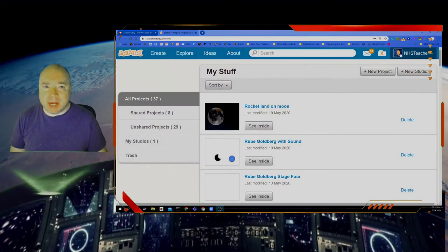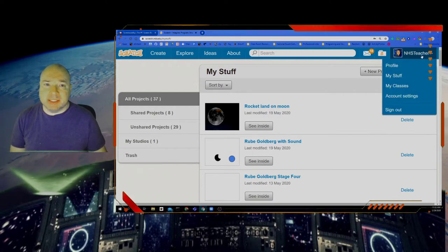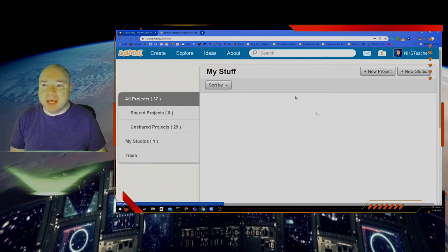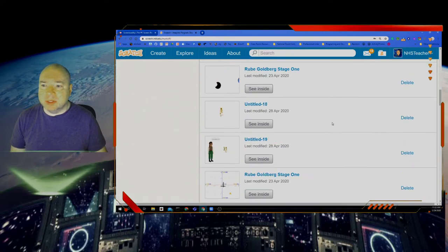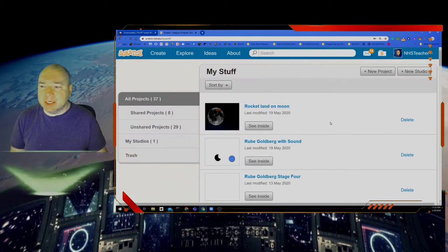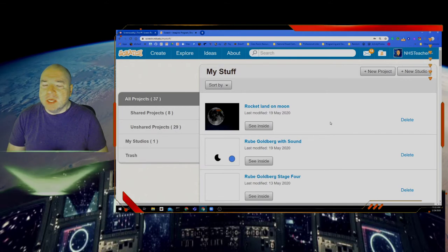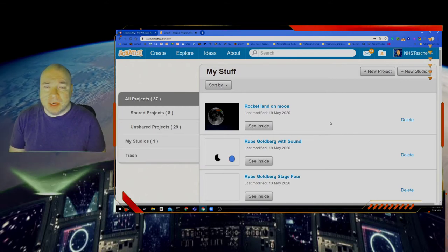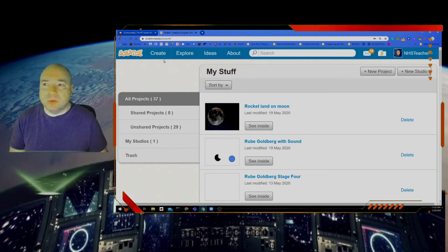Log into Scratch — you can see that you're logged in because your icon and your username is there. Make sure you're logged in, then click on 'My Stuff.' That takes you to all of your different projects. You can see I have projects from all the different courses listed here. We're going to go through and put some of these together into one big video.